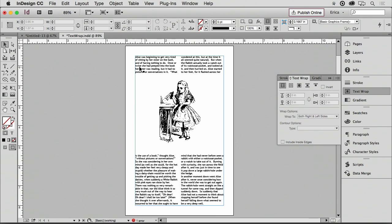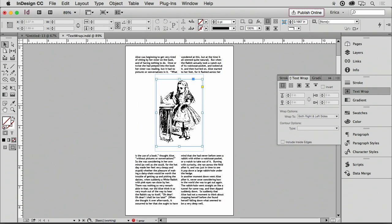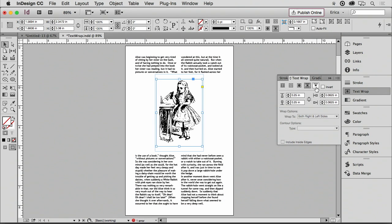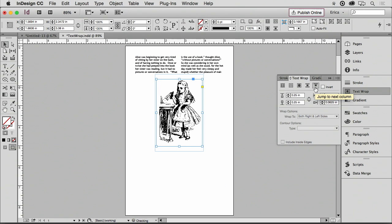So right now my text is going, what is the use of a book down here? So you have to remember that's actually what's happening. I can also jump it so it goes to the next column or the next page. All right, so I can choose that.